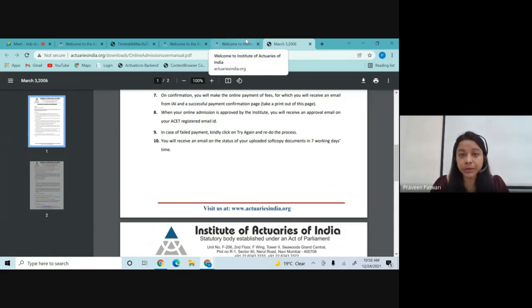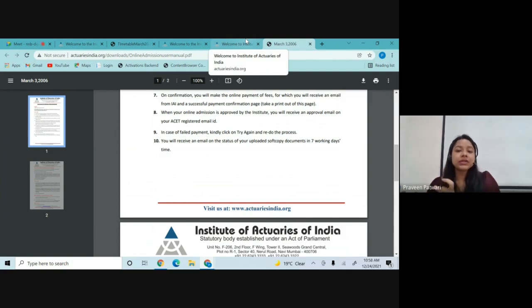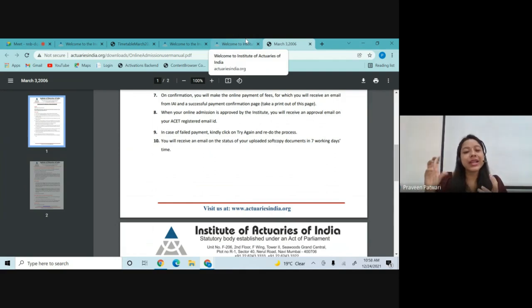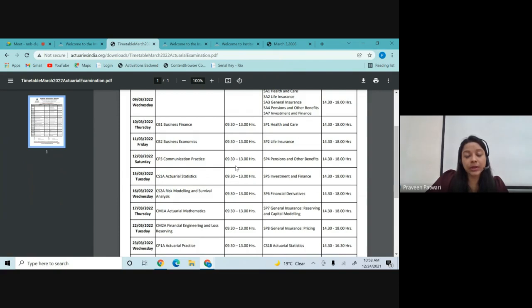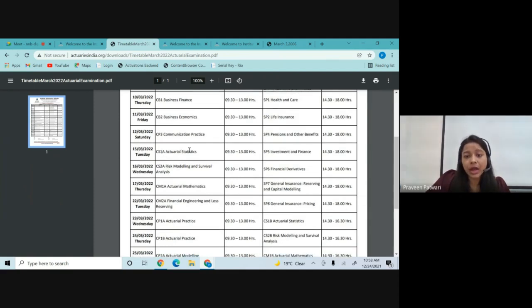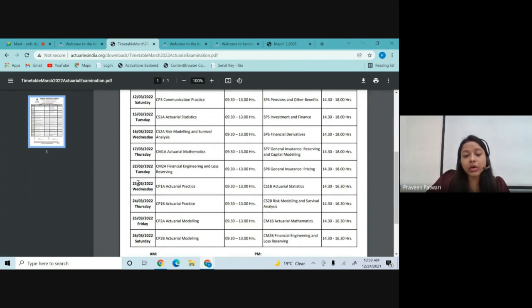CS1 consists of 15 chapters, and the entire syllabus can be finished within a time span of two months, provided you are giving approximately four to five hours every day along with good revision. We have just three months left for the March attempt. If you're planning to appear for CS1 in the March attempt, you have less than three months. The CS1 Paper A is scheduled for 15th March 2022.